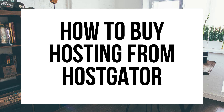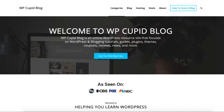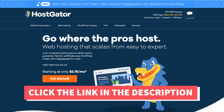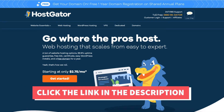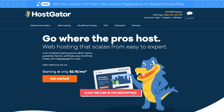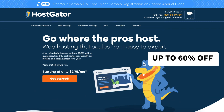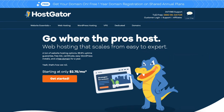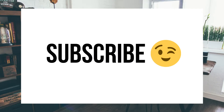Hey guys, Brian with WP Cupid Blog, and in this video I'm going to be showing you how to buy hosting from Hostgator step by step. I'll also be providing you with our exclusive 60% off Hostgator hosting promo code that will get you up to 60% off Hostgator hosting, plus a free domain name for annual plans or $4.99 for non-annual plans instead of paying the full price of $12.99. Make sure you subscribe to our channel as we are always posting new hosting tutorial videos. Let's dive in.